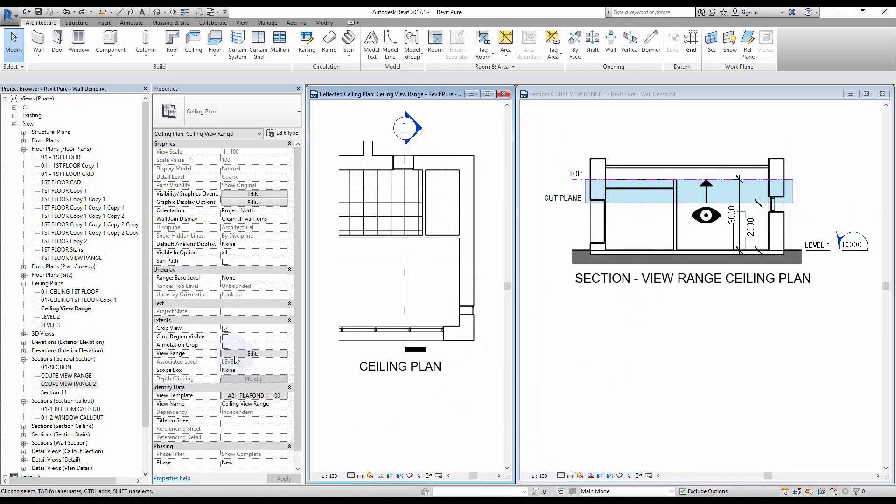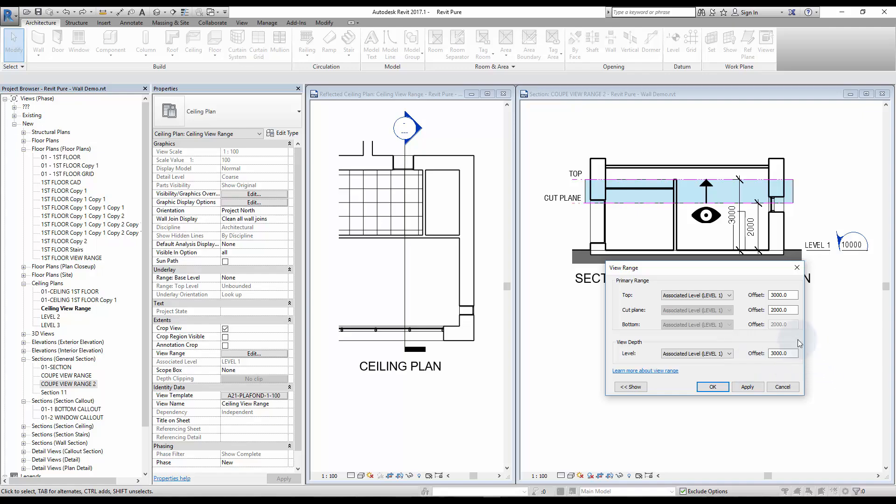ViewRange for reflected ceiling plan is similar to plan view, except you have to adjust the top range instead of the bottom.